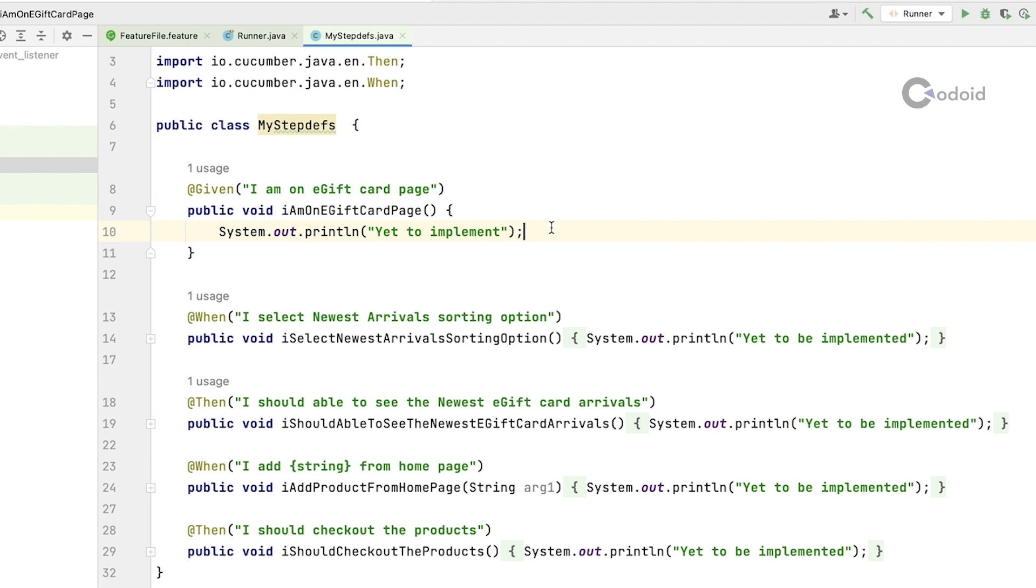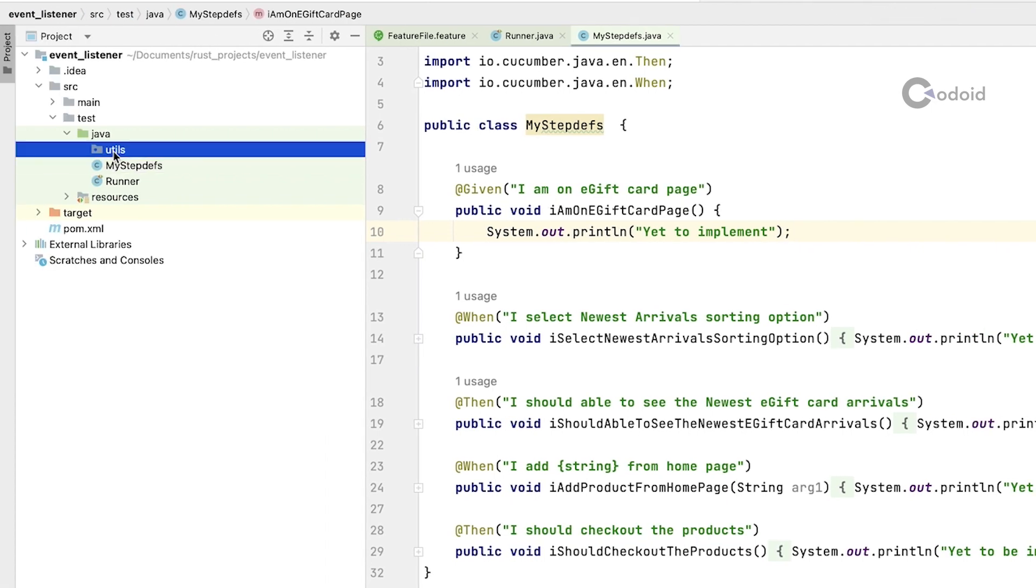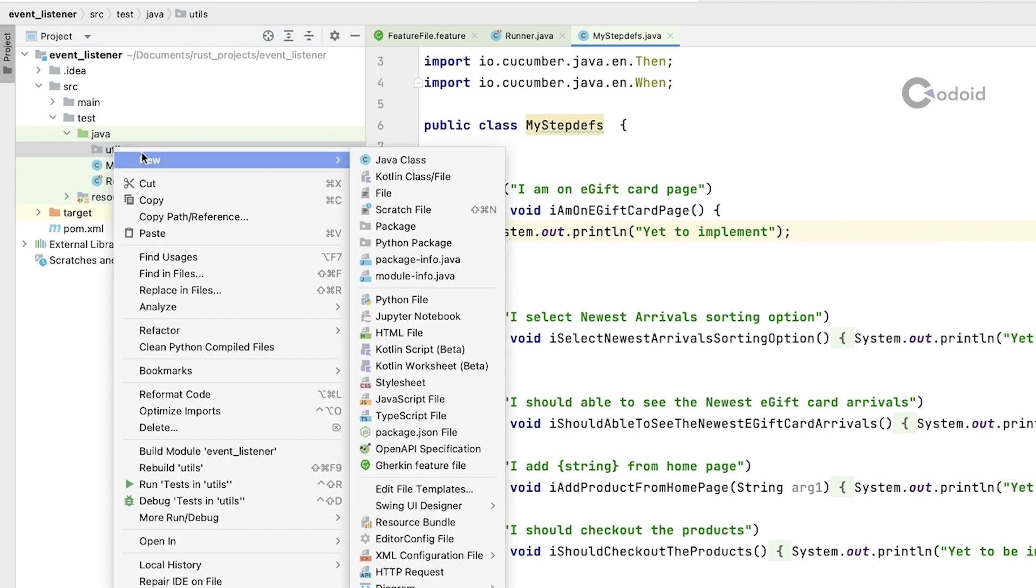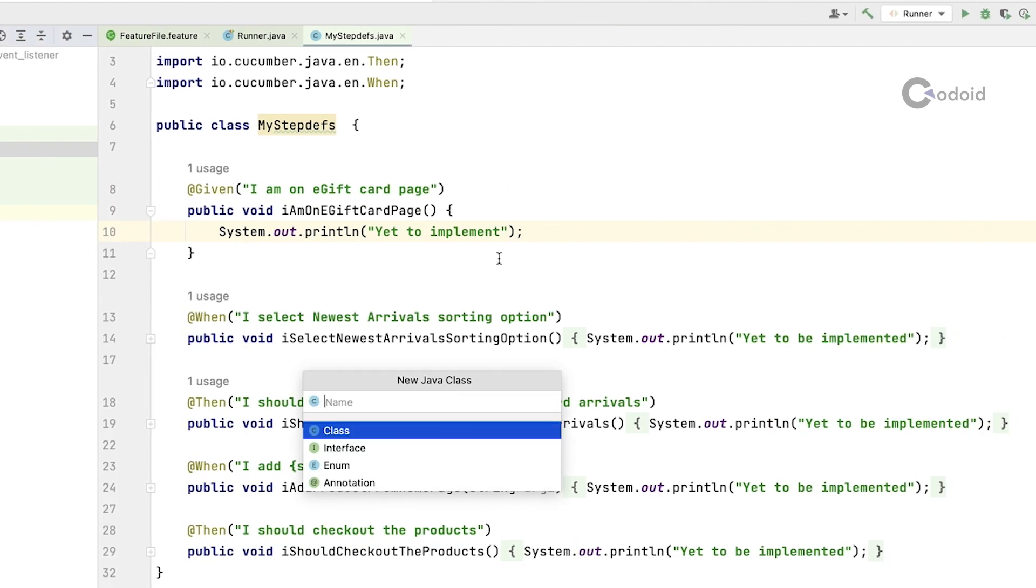The objective is I am going to create listener and then inside the listener class I am going to create after scenario method and I am going to print status of each scenario. I have a util package here. Inside util package I am creating one more Java class, naming it as my listener.